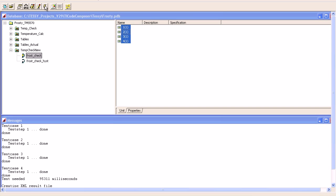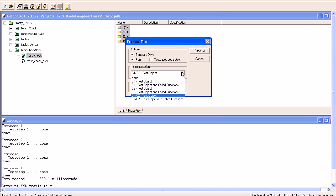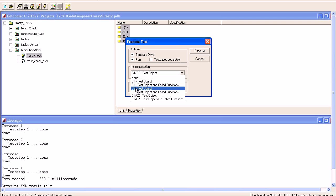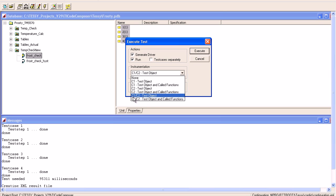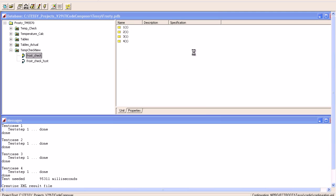I can highlight all four test cases for test execution. I'll click on this RazorCat symbol, which pulls up the execute test dialog box. Within here, one of the pop-down menus is the instrumentation. We can select between branch coverage, which is C1, and C2, which is MCDC coverage, or we can have a combination of the two. In this case, I'll select C1, C2, which is branch and MCDC coverage, and then hit the execute button.